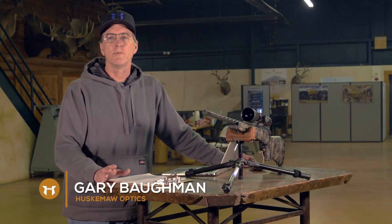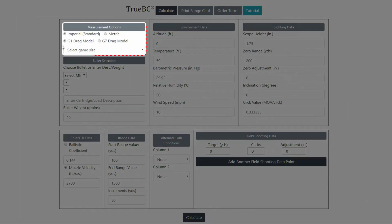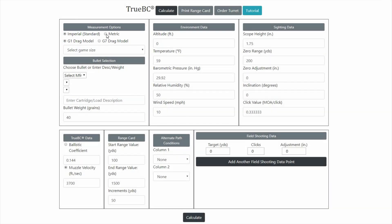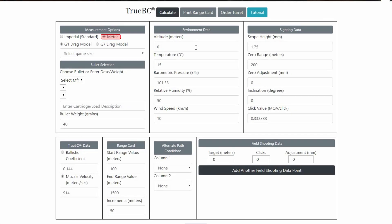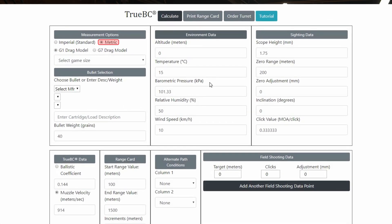Here at Huskamau Optics, we've given the BC Calculator an overhaul and I'd like to take the time to go through some of these changes with you. The more drastic changes have taken place right in the measurement options, and we've added the metric system to the calculations.